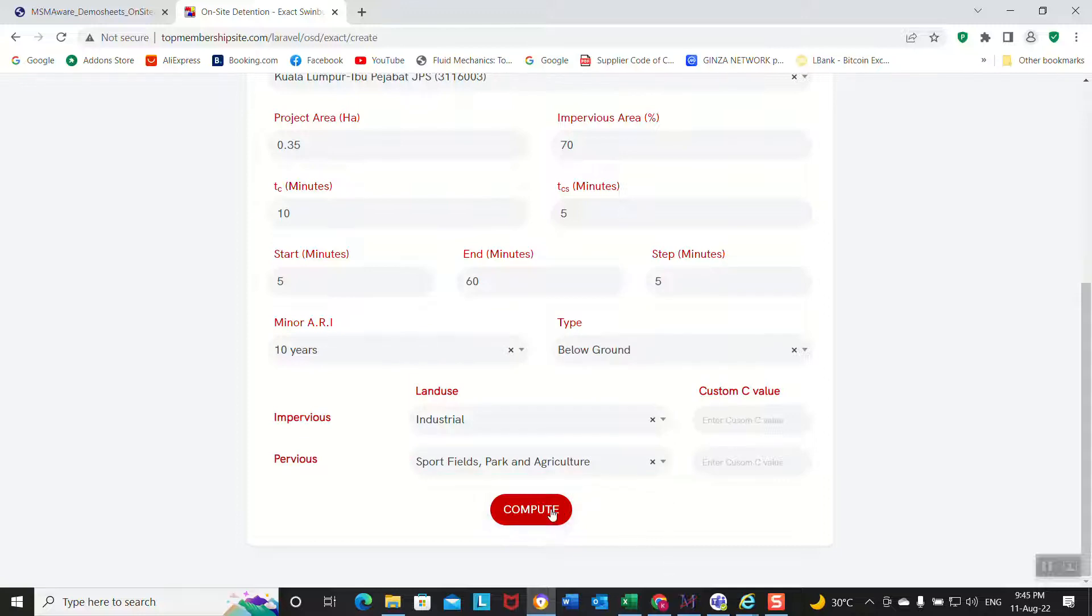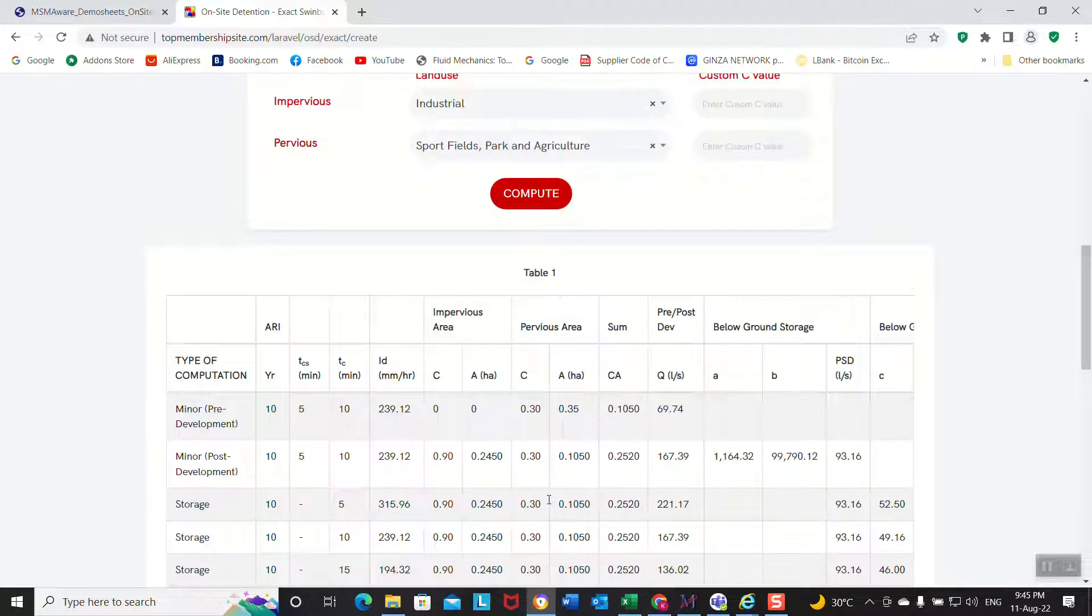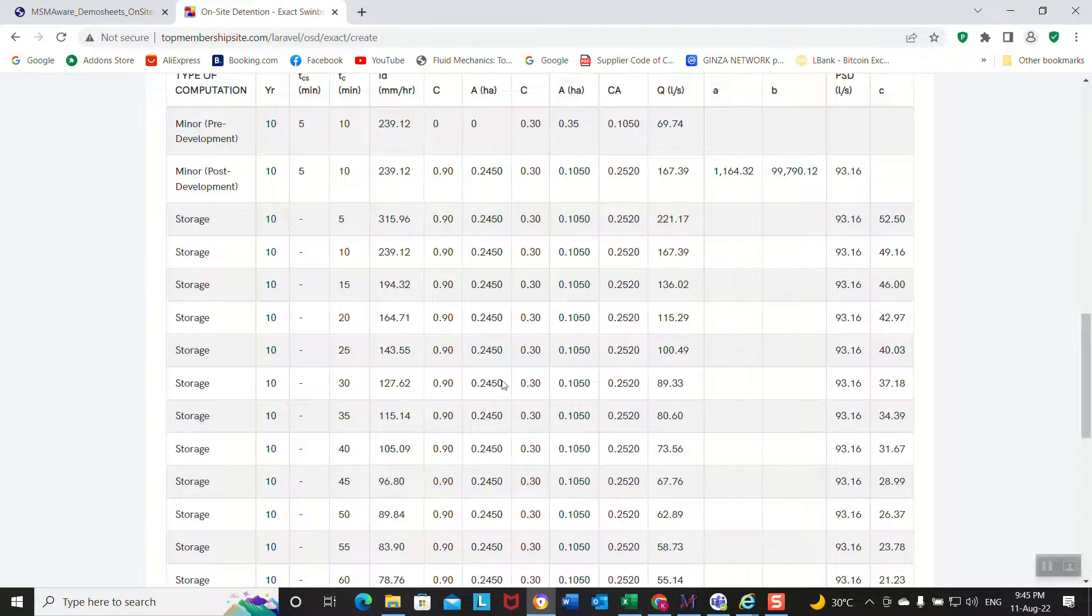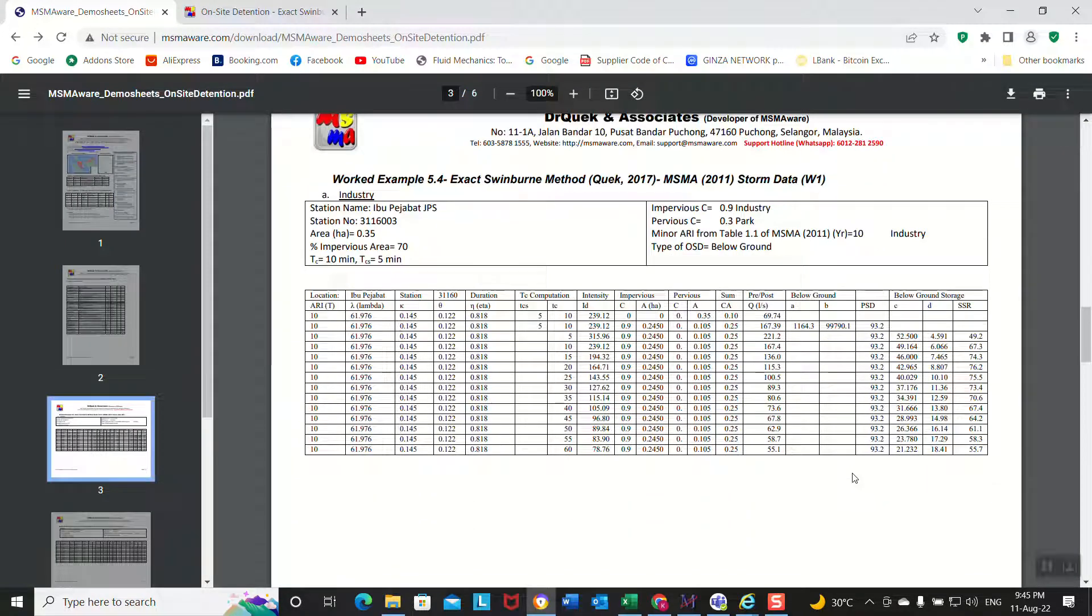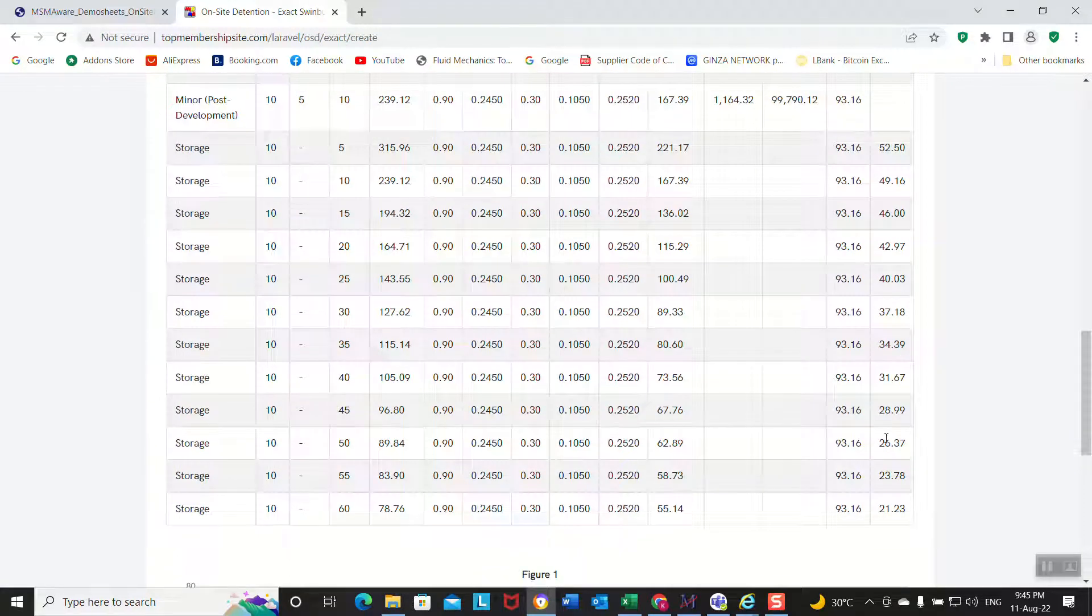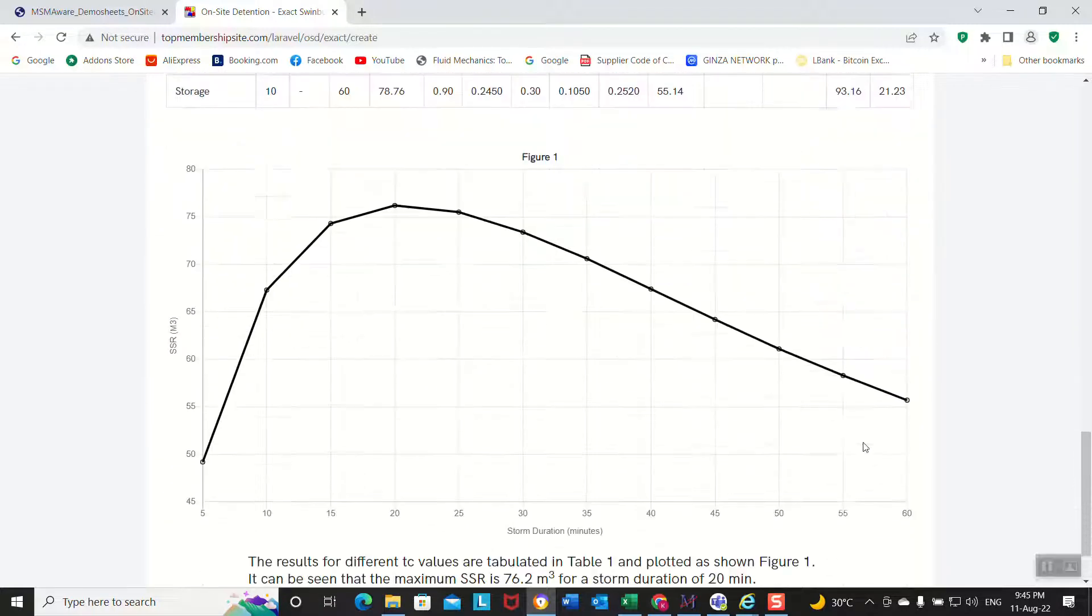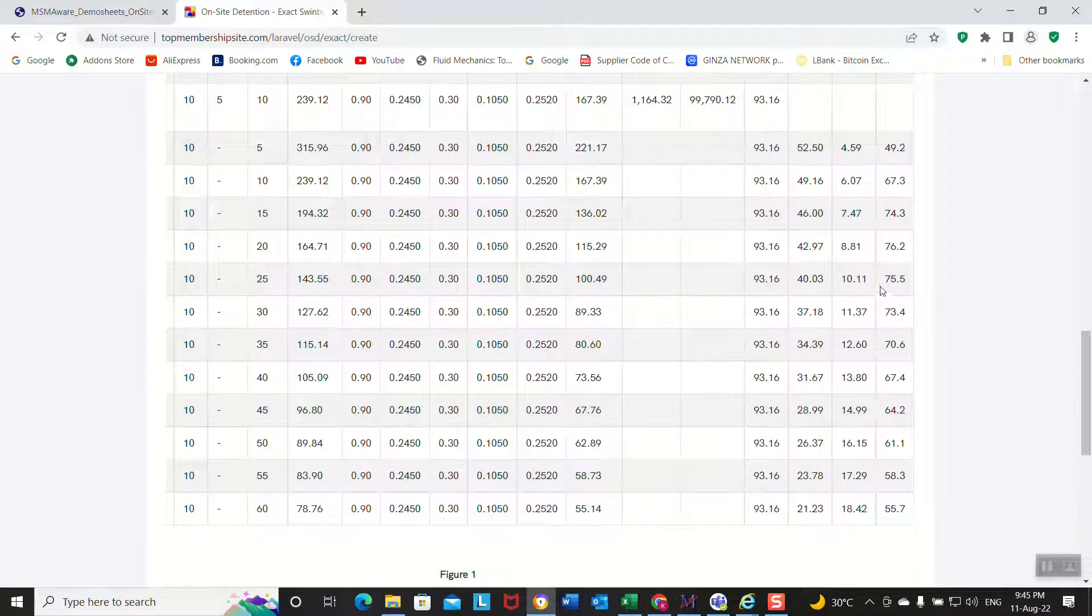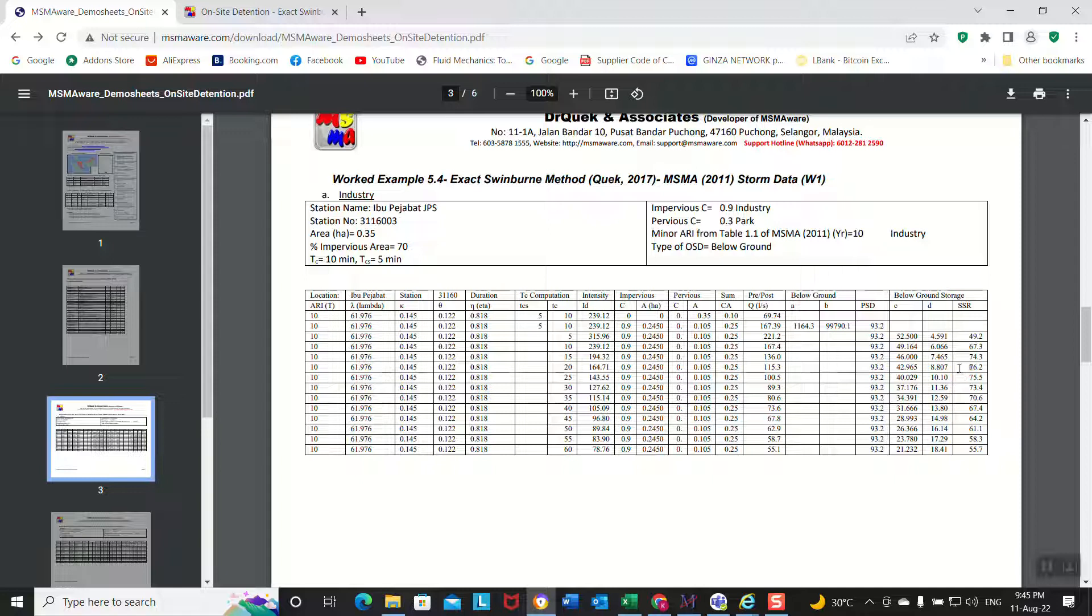Then compute. See the complete graph, it's done. This is same as this one. We pick about 76.2. See, 76.2, same. 76.2.